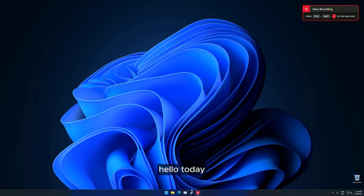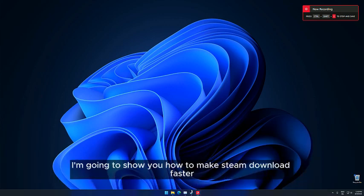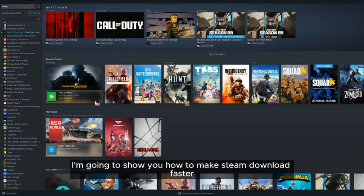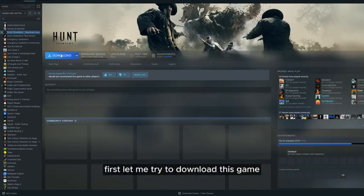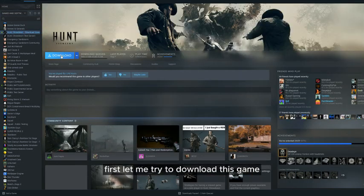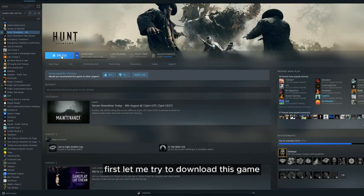Hello, today I'm going to show you how to make Steam download faster. First, let me try to download this game.